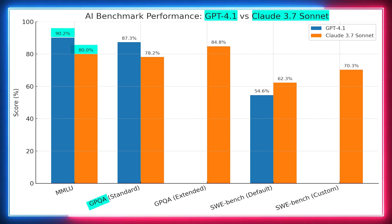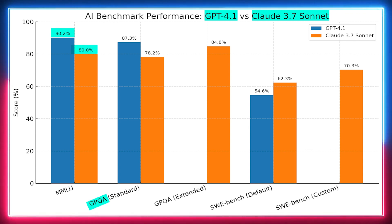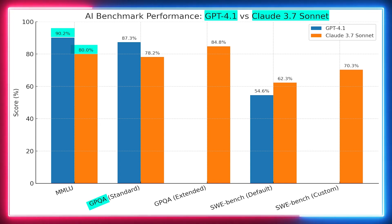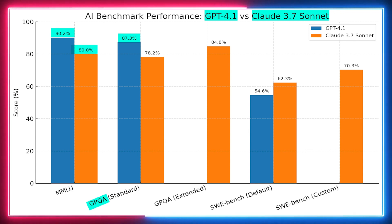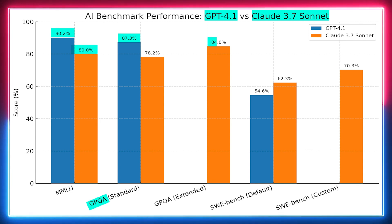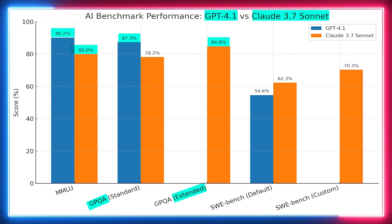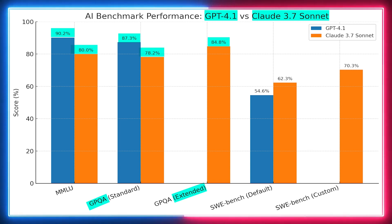Next is the GPQA, or Graduate Level Physics Question Assessment, a test that examines advanced physics knowledge with complex questions—think Diamond Science Level Challenges. GPT 4.1 led with a score of 87.3%. Not too shabby. Meanwhile, Claude 3.7 Sonnet gave it a good run, scoring 84.8% in Extended Thinking Mode. But when it switched to Standard Mode, its score dropped to around 78.2%. So once again, GPT 4.1 is taking the lead in this competition.